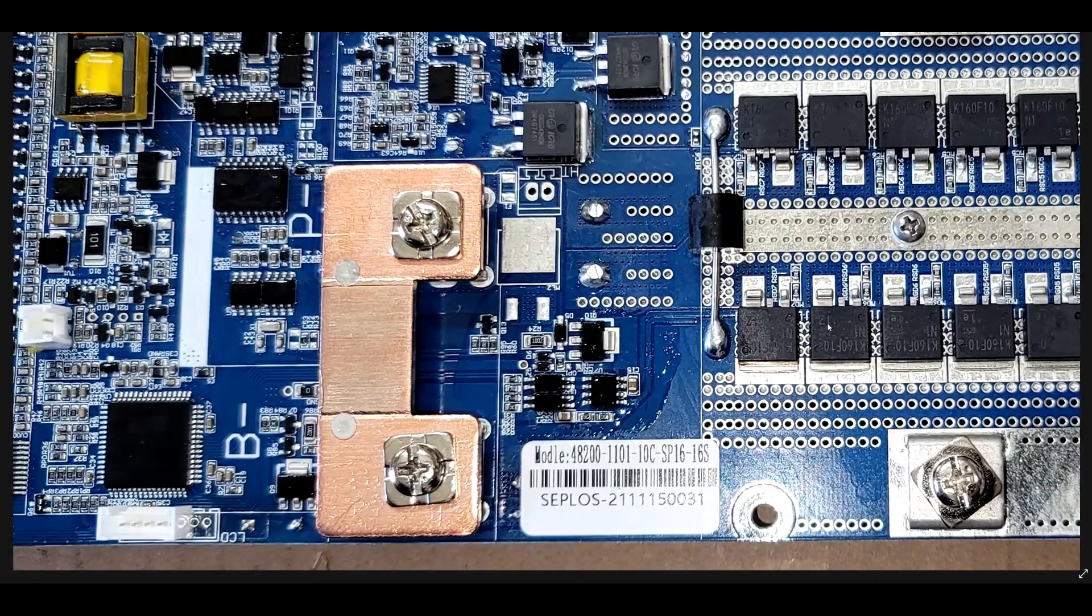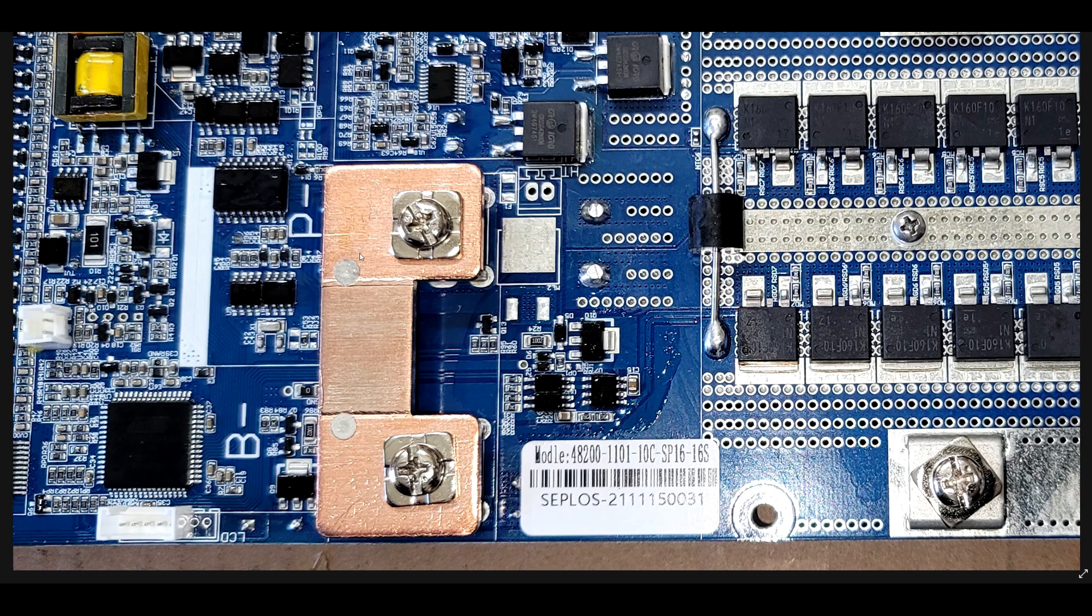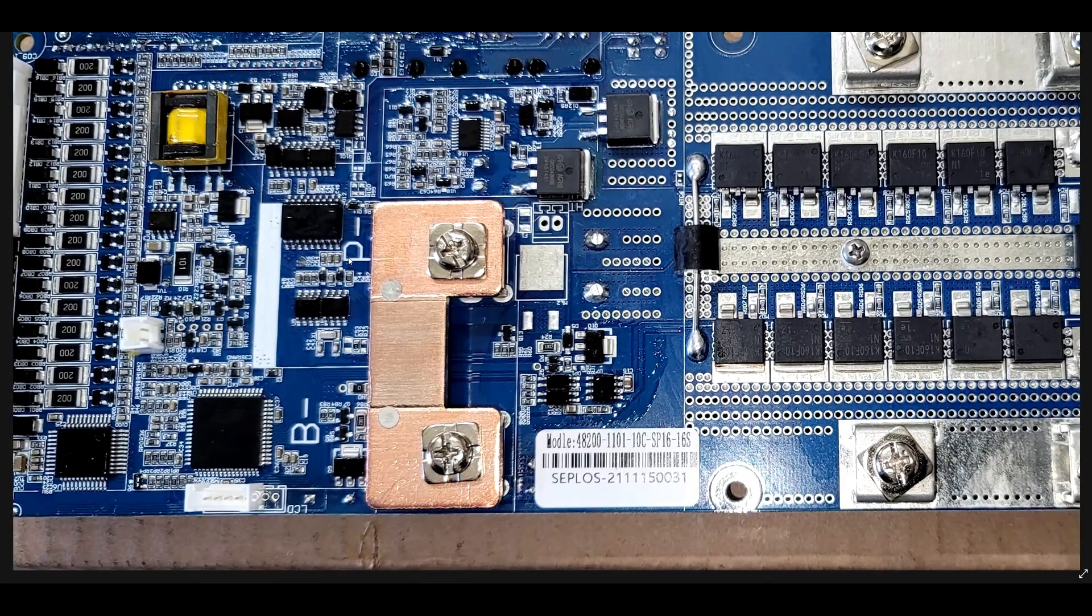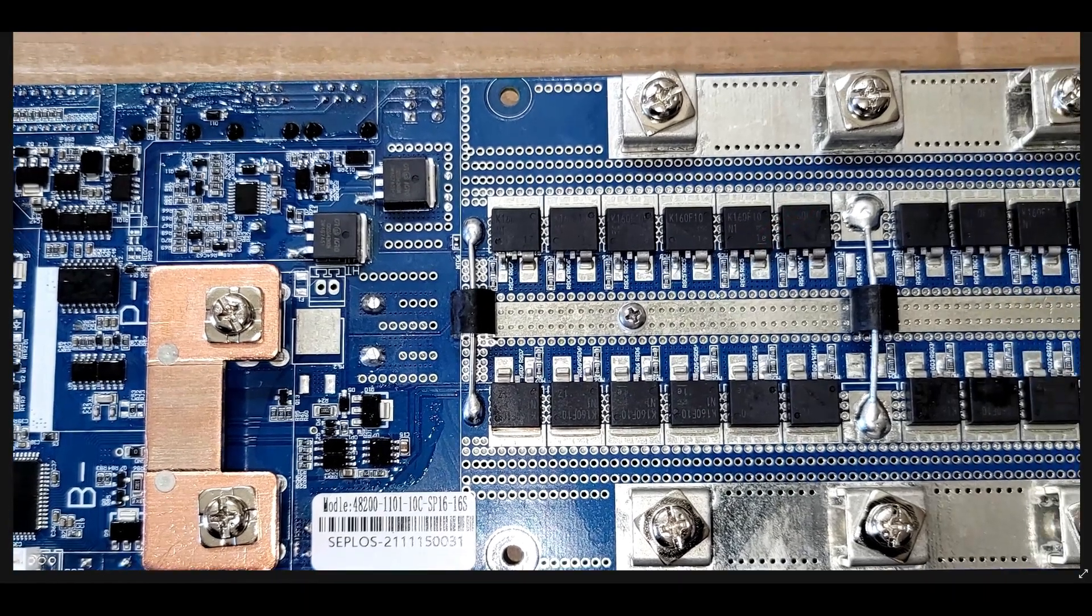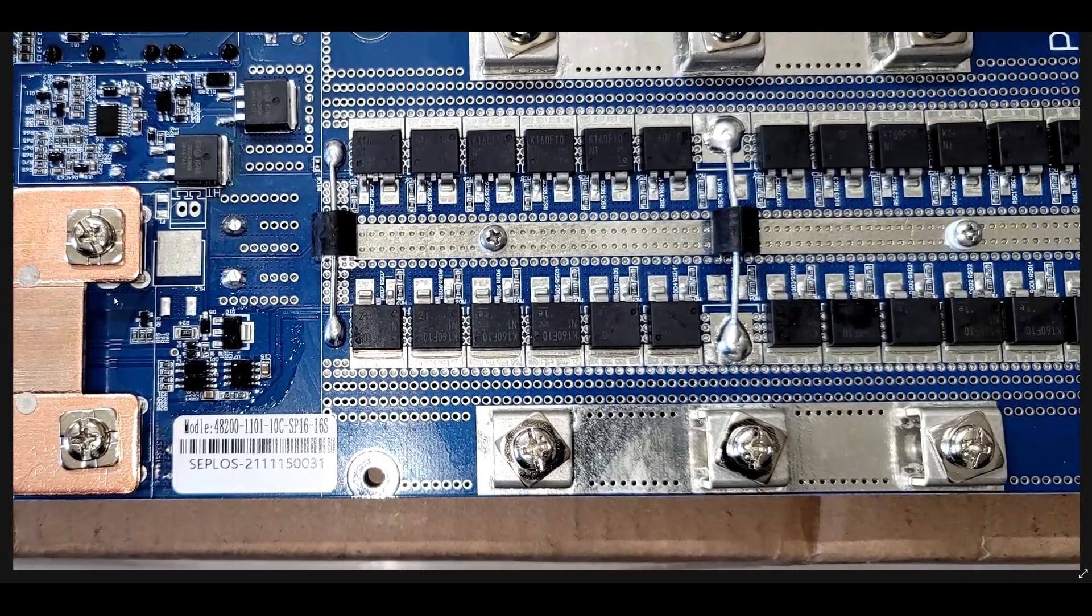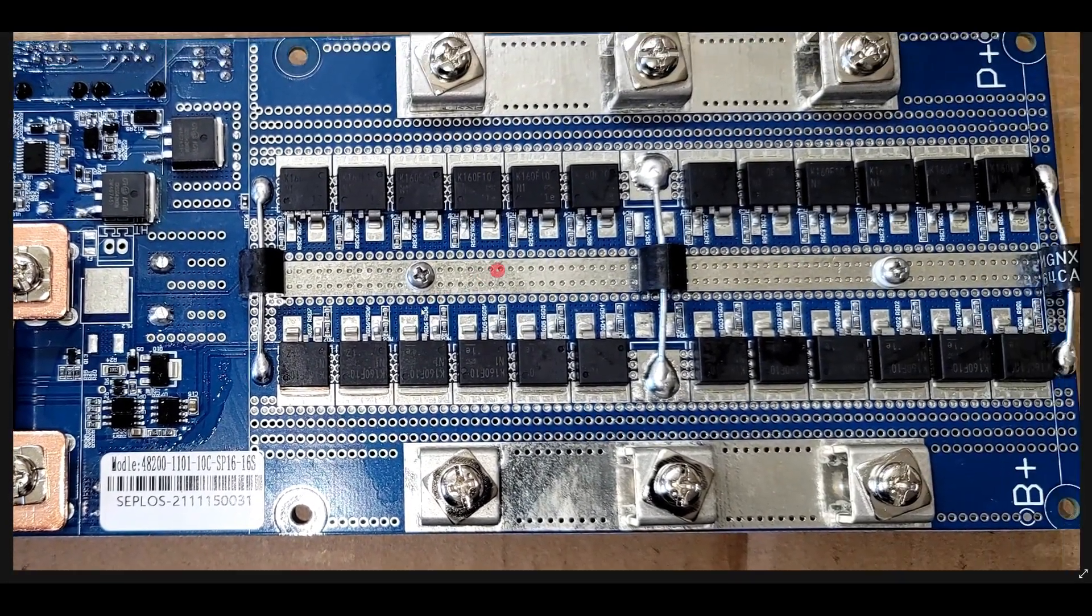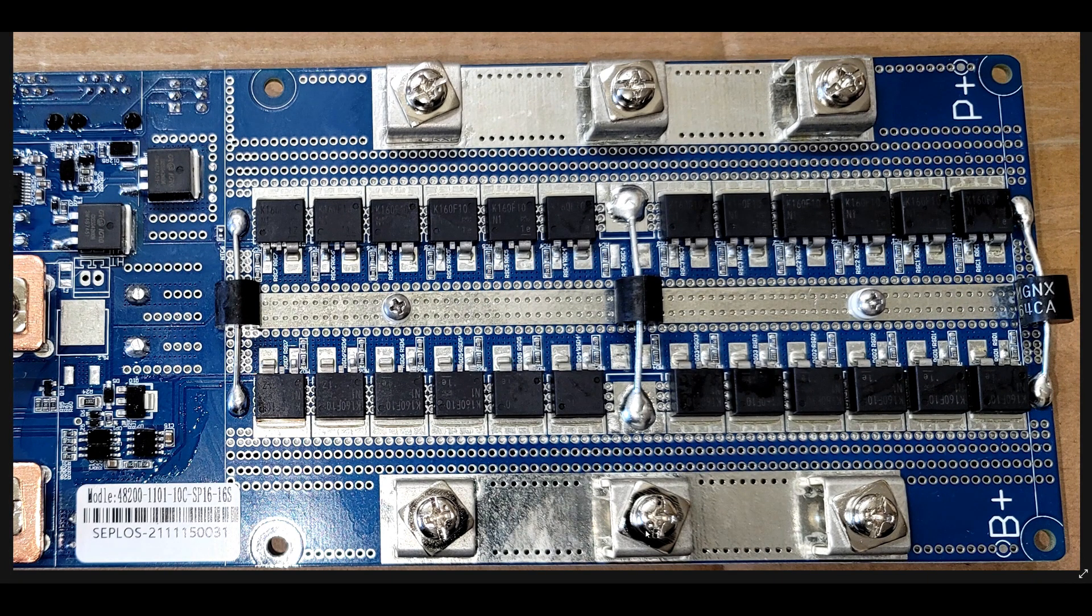The shunt is, I think it says 300 amps at 75 millivolts. We will check how accurate this shunt is once I have this going.